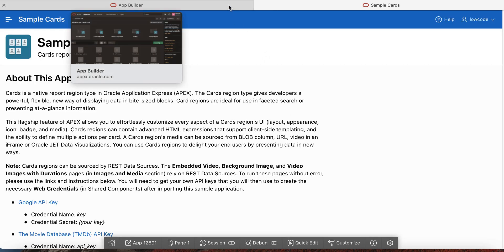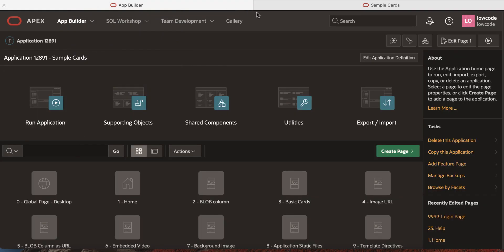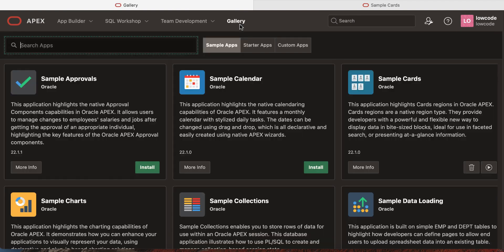Now let's navigate to the gallery. You can now see that the sample cards doesn't have the install button anymore. Instead, you see a run application button which will run the application when clicked.